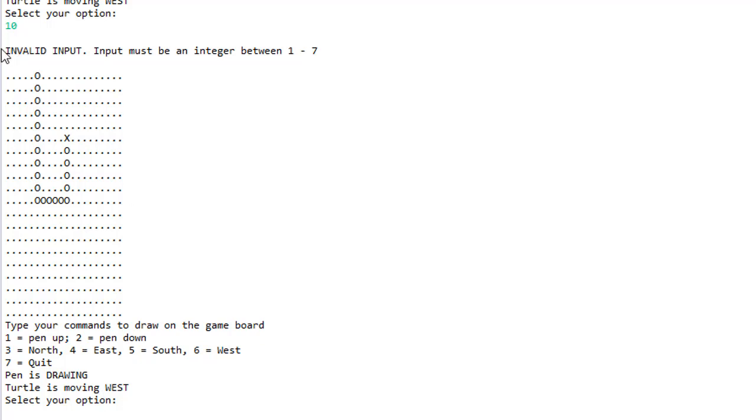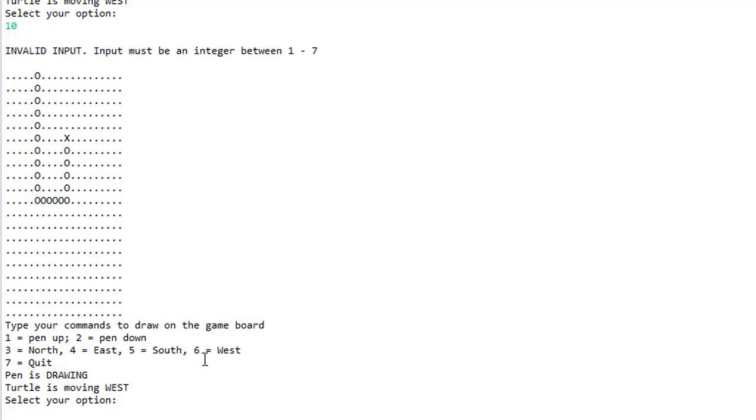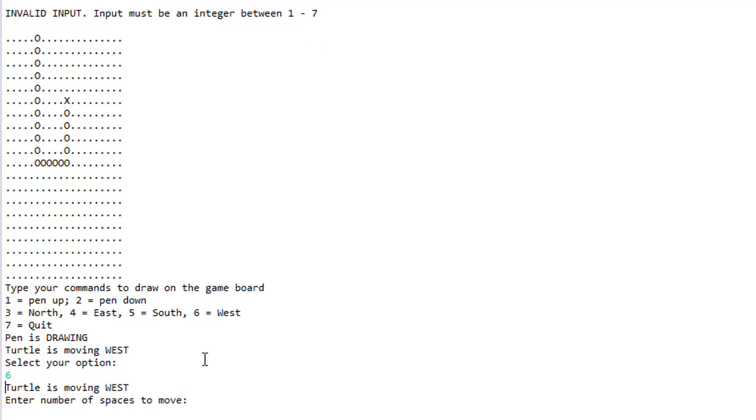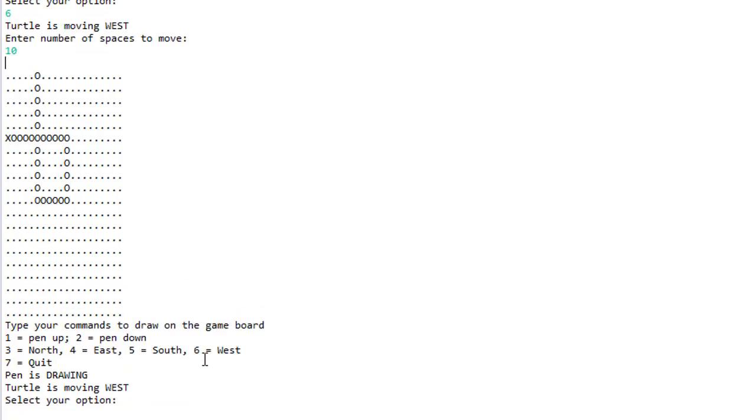Which is a good thing because it says invalid input, the input must be between 1 and 7. So we are heading west and I'm going to press 6 to keep moving west and 10 spaces. You can see we draw another circles.